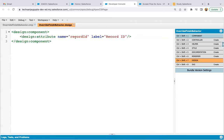That input will be available in this record ID variable that we are creating in the design file, so that this variable's value we can use in the Aura component for processing. If you want to receive some input in the Aura component, you need to use this design file.